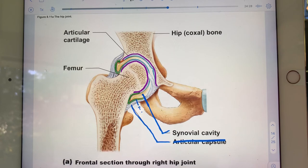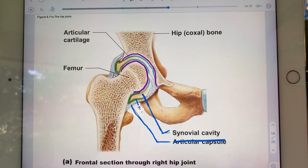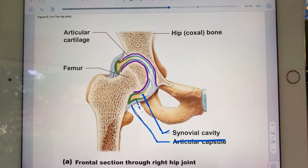The hip has reinforcing ligaments, yes, but no tendon sheath, no fatty pad, no menisci — a little more simple compared to the shoulder or the knee.